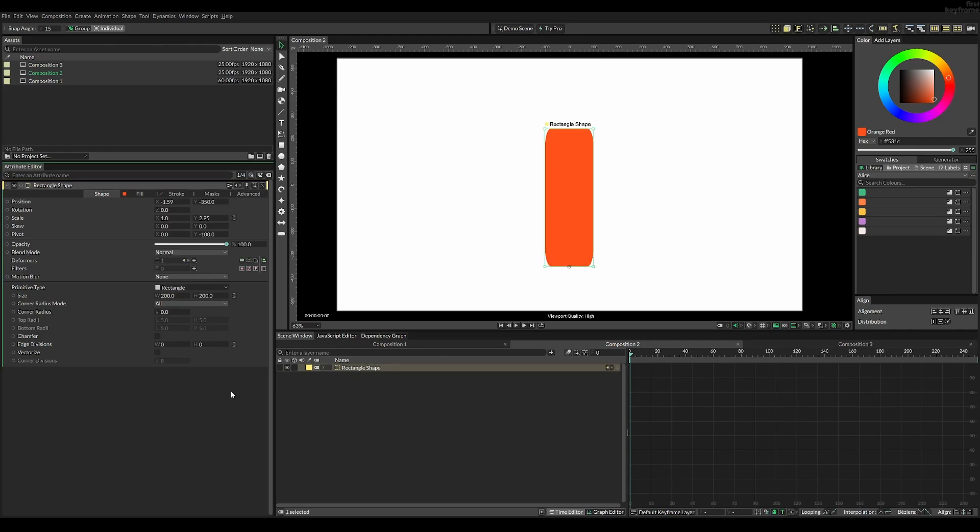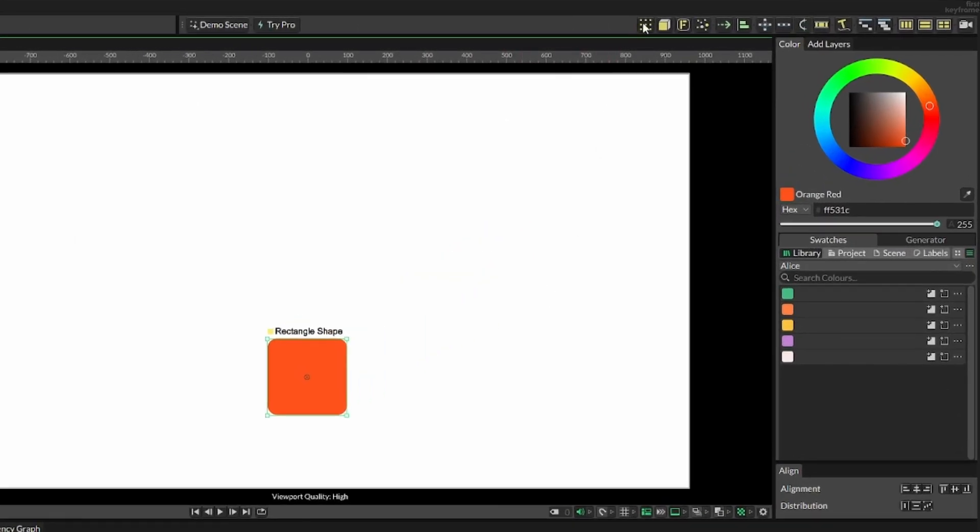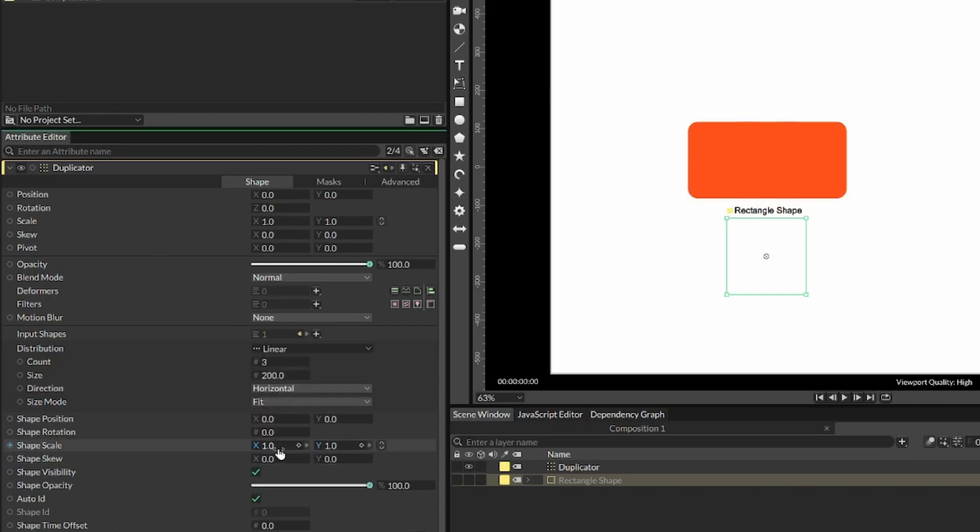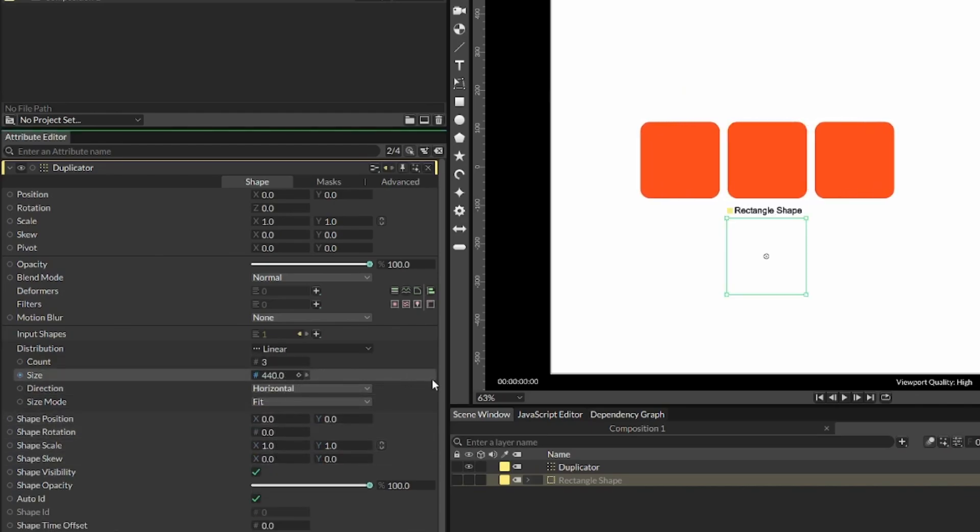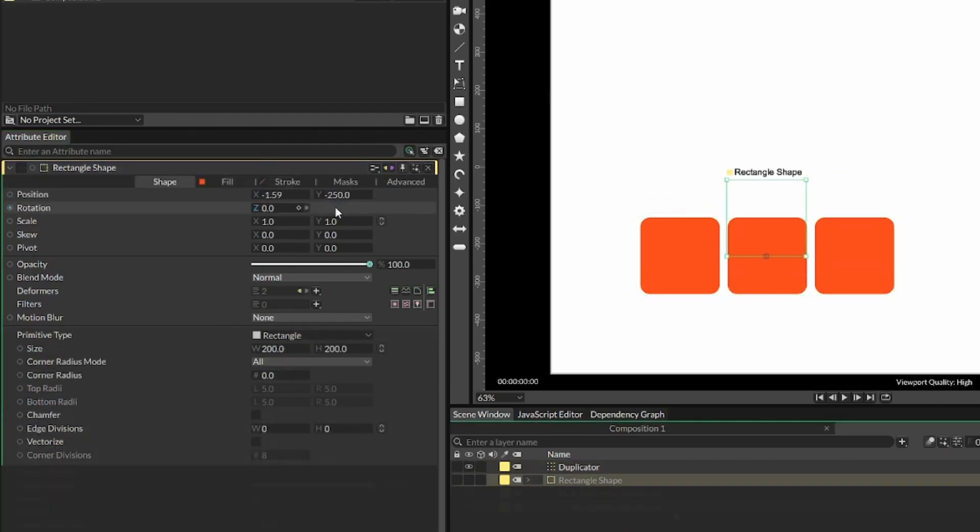Instead, just add a duplicator to this rectangle and change the distribution to linear, scale it up to something like 440, and then we can change the position to minus 350 on both shapes.